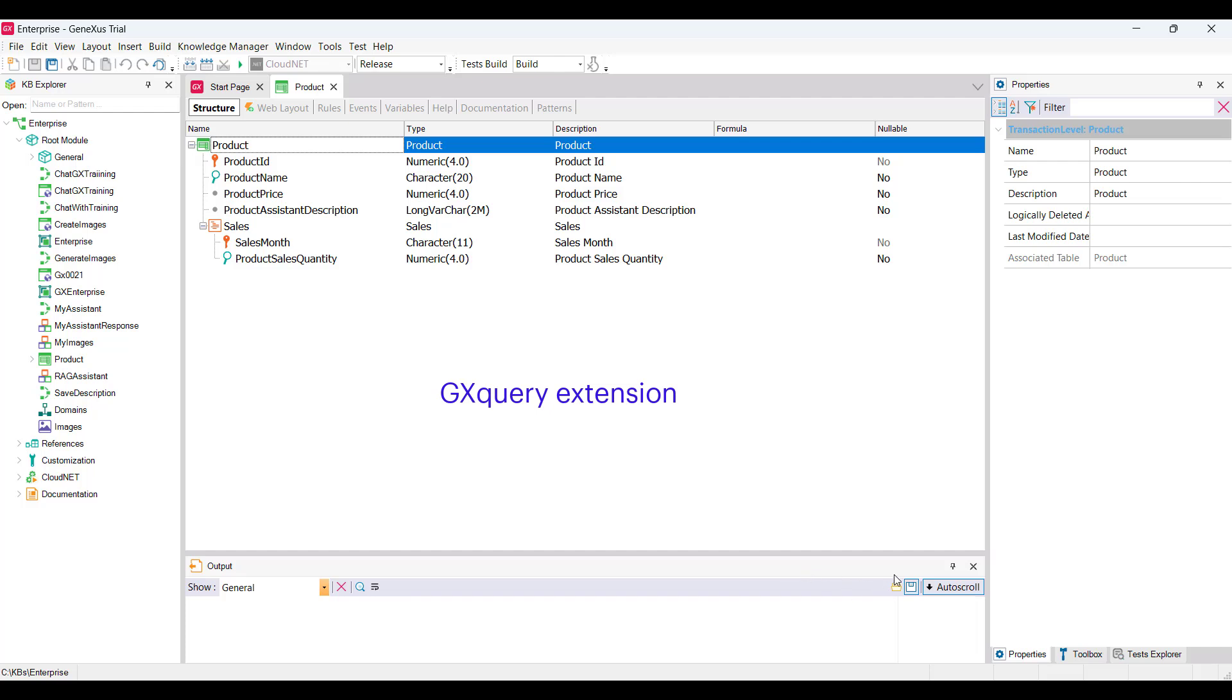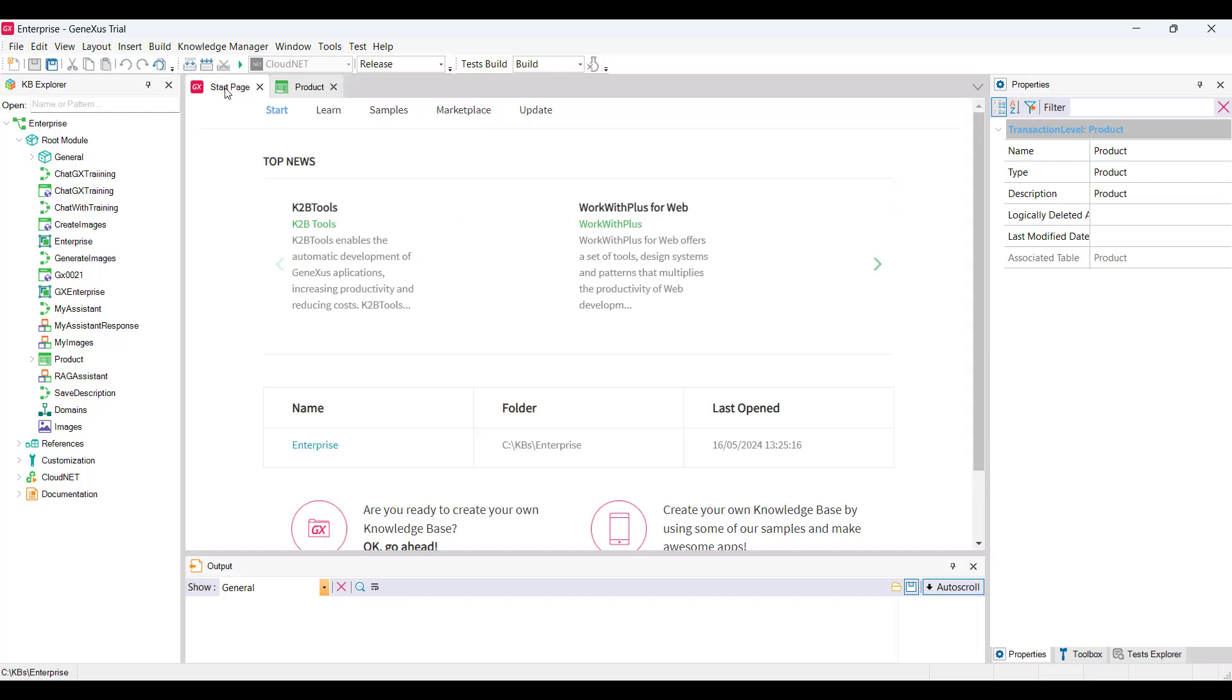If you don't have this extension, you can install it directly from the start page of the GeneXus IDE, in the Marketplace option.